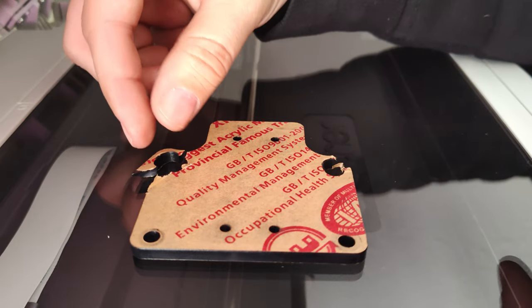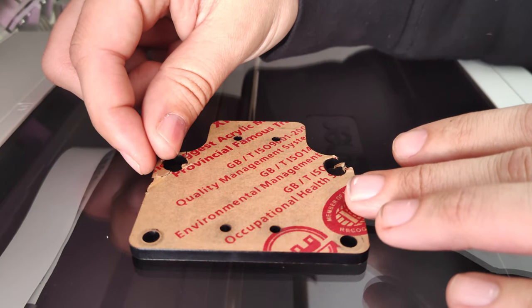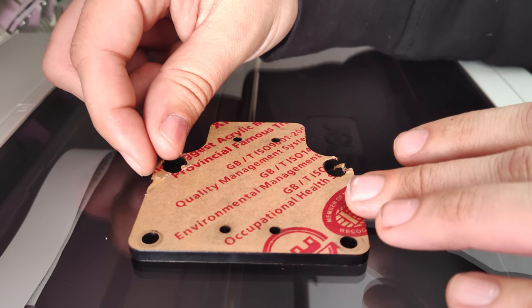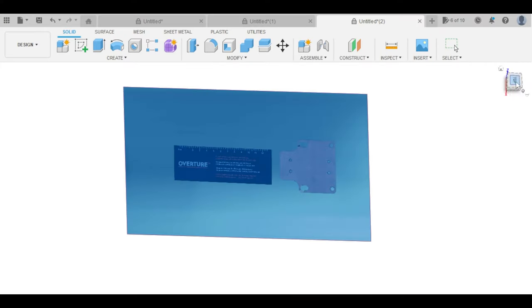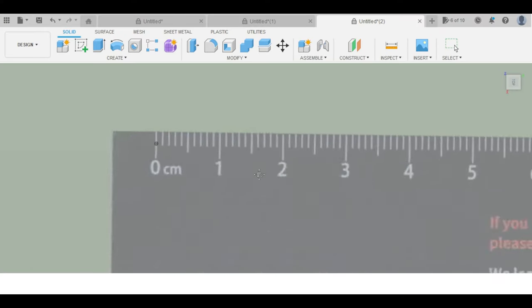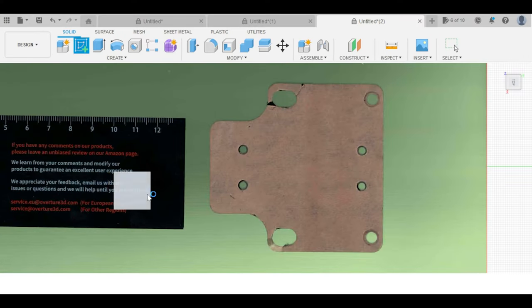Now I move on to the mount for the laser module, which was also broken, and load that into Fusion 360 to do all of the same tracing and measuring that I did with the last part.